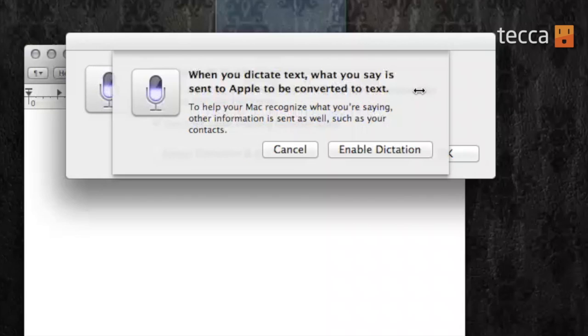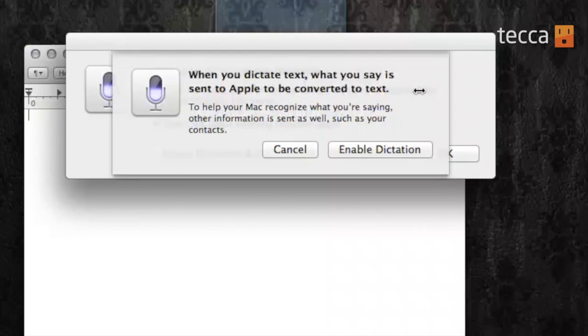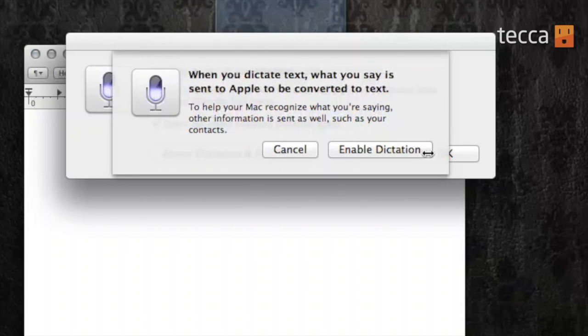It will explain what dictation is. When you dictate text, what you say is sent to Apple to be converted to text. So we are going to click on Enable Dictation again.